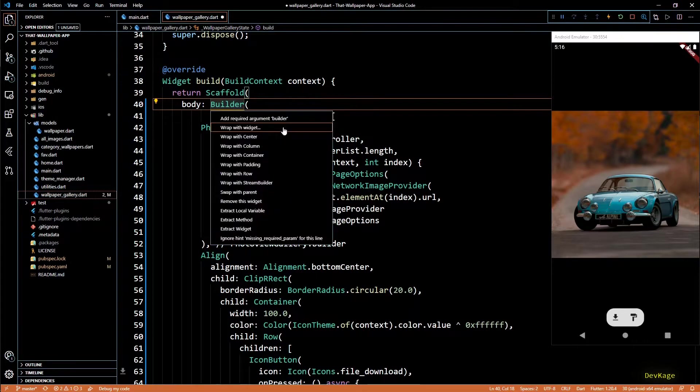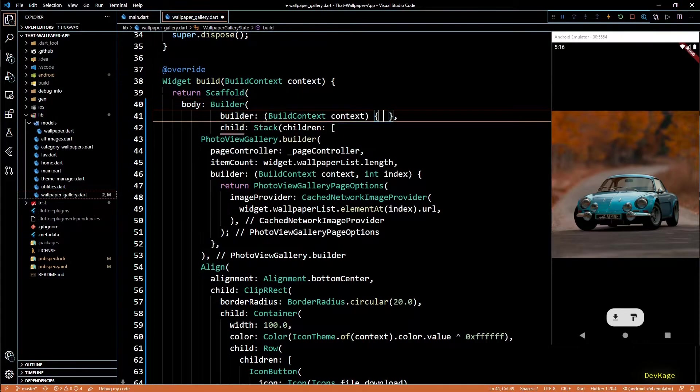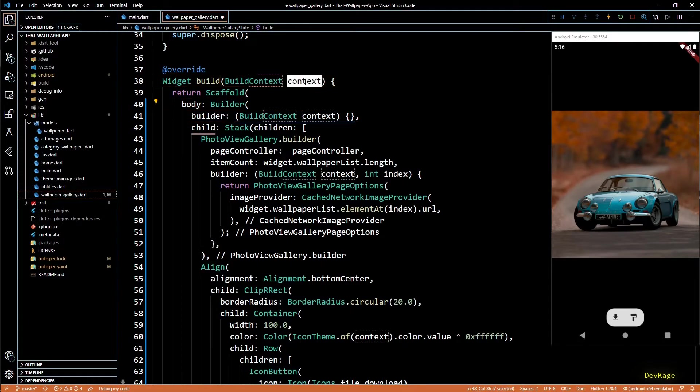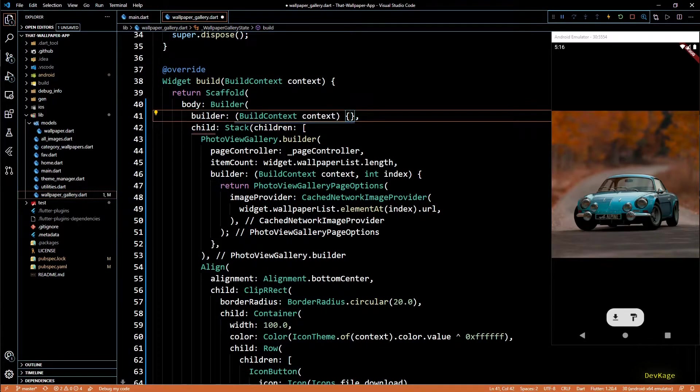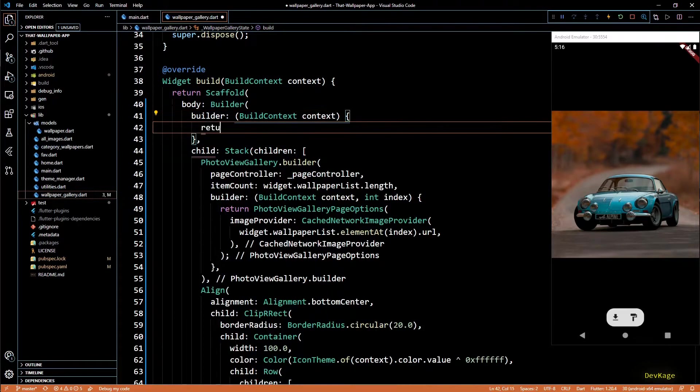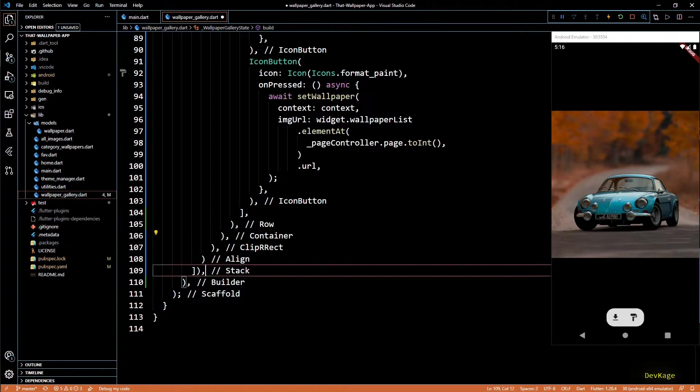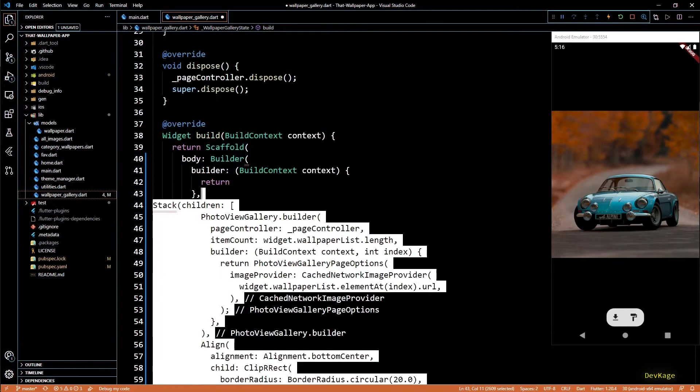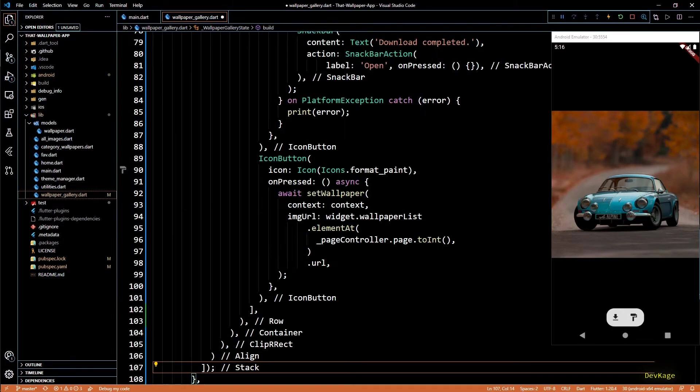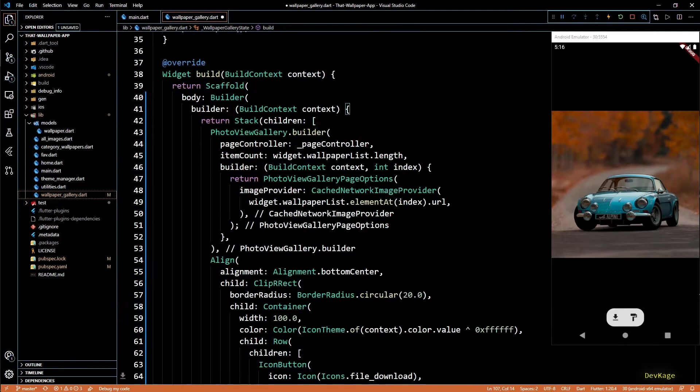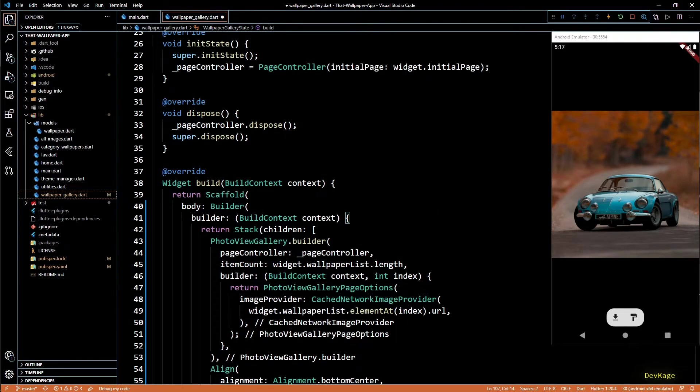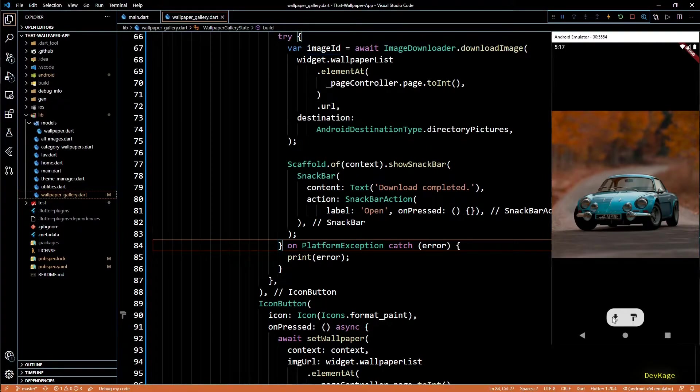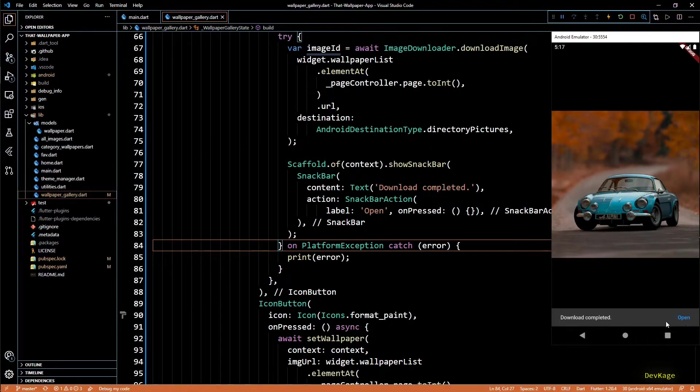So I'll wrap this whole stack widget inside a builder and instead of child, builder widget needs a builder function. This function takes a context and returns a widget. I'll remove this child and then I'll move this whole stack widget inside the builder function and that is it. This should fix the issue with scaffold. If I save this code and click on the download button again, you can see that after a few seconds we get this snack bar saying download completed and we also get this open button on the right.